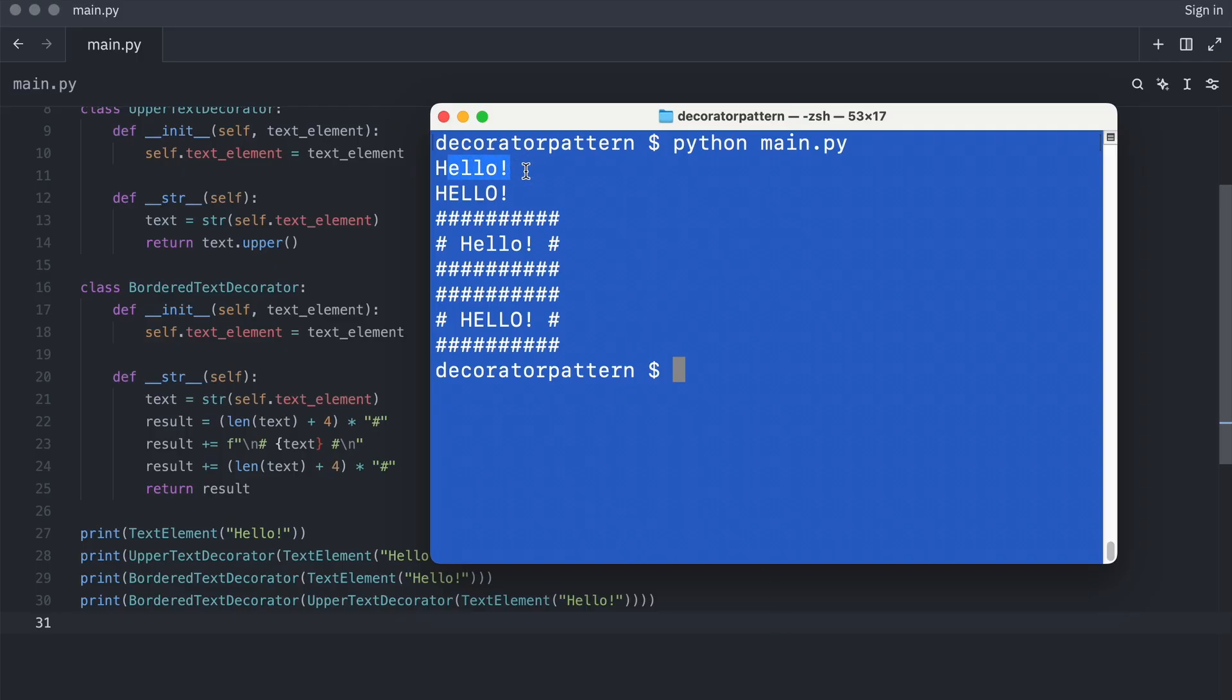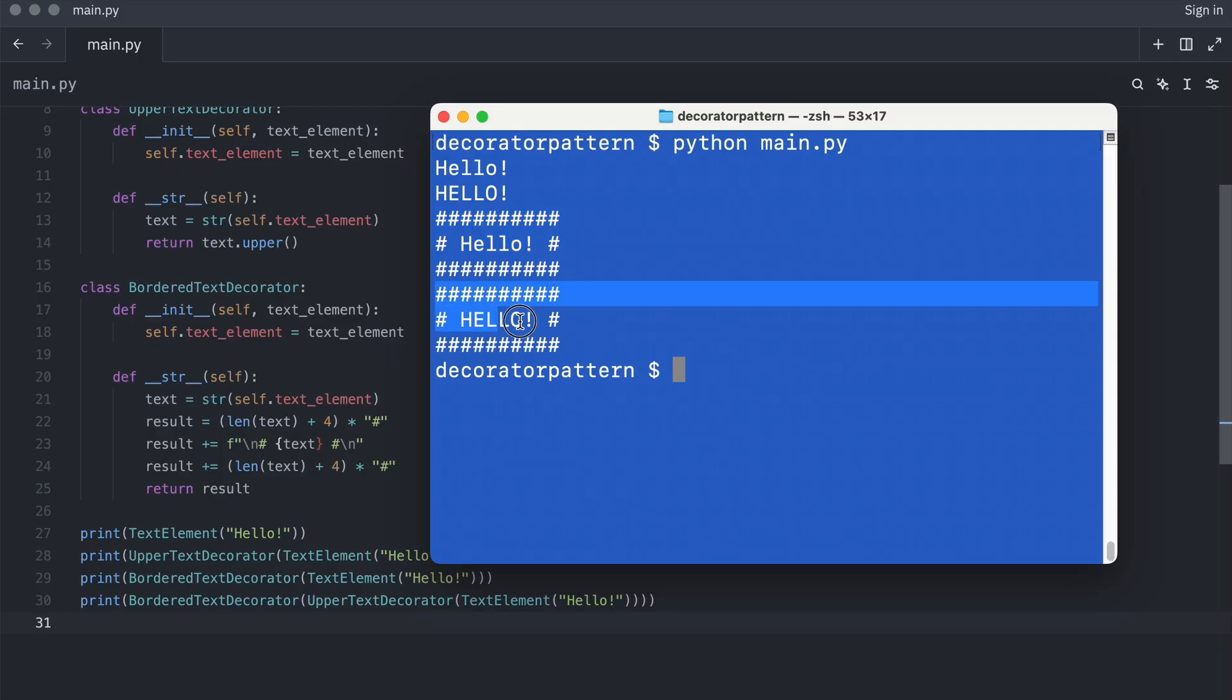So there was the original text, then the uppercase text, then the text with the border, and then the uppercase text with the border. That's cool, isn't it?